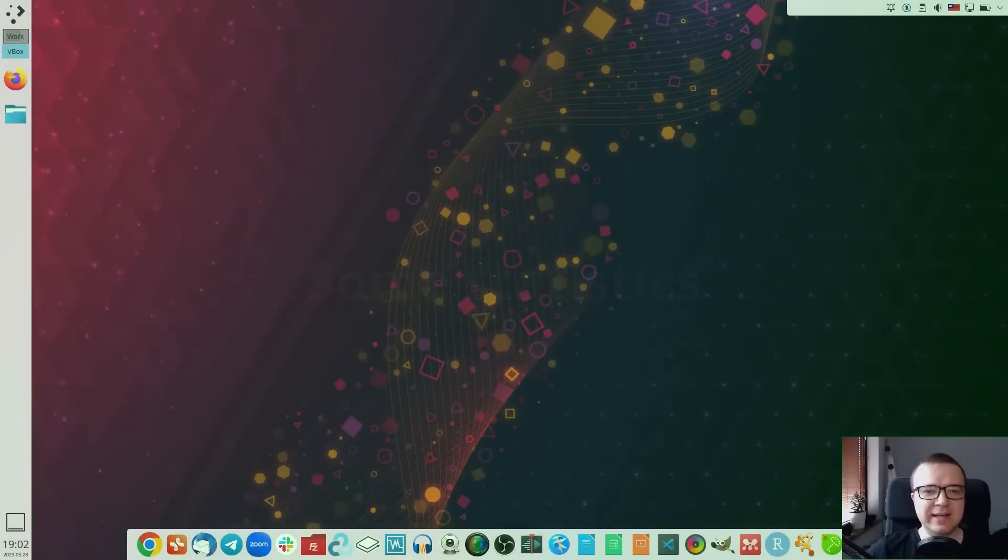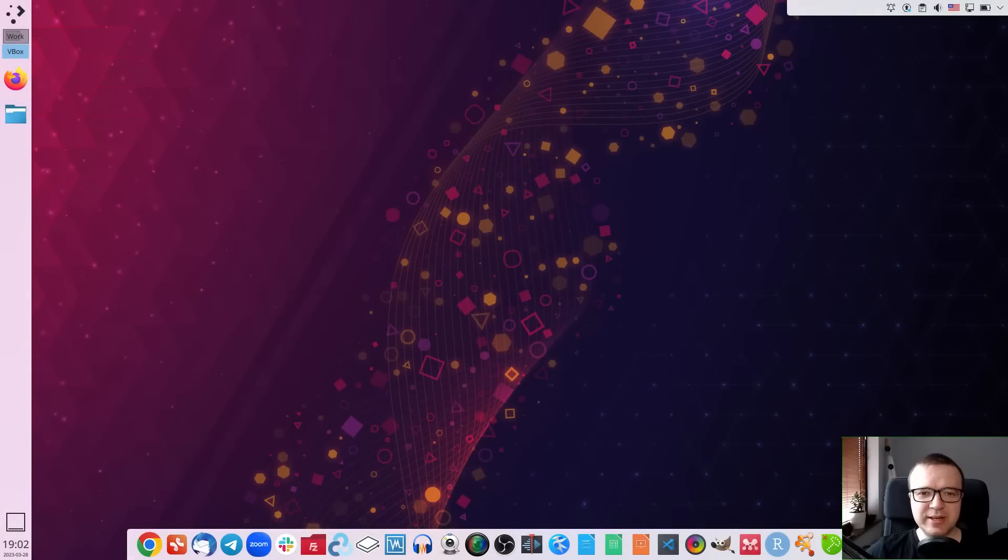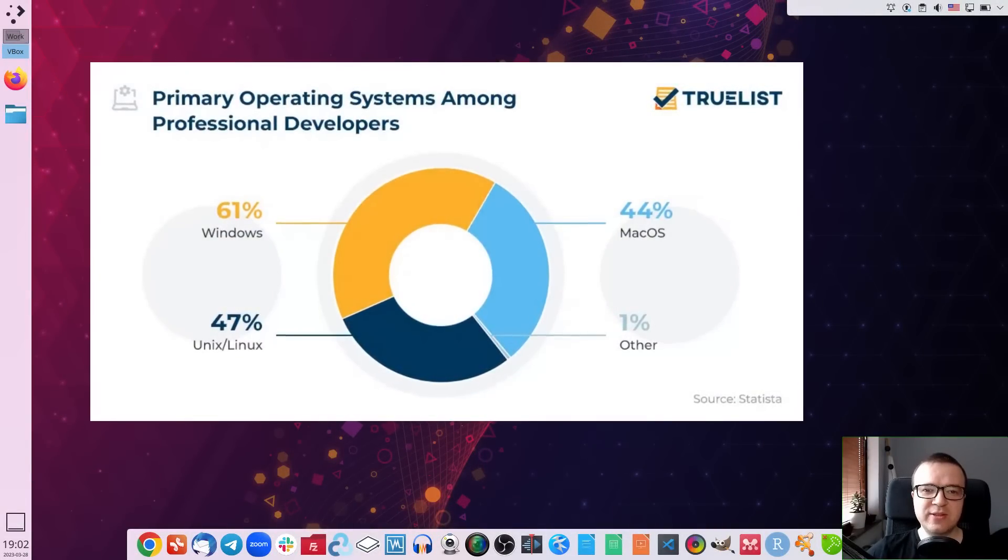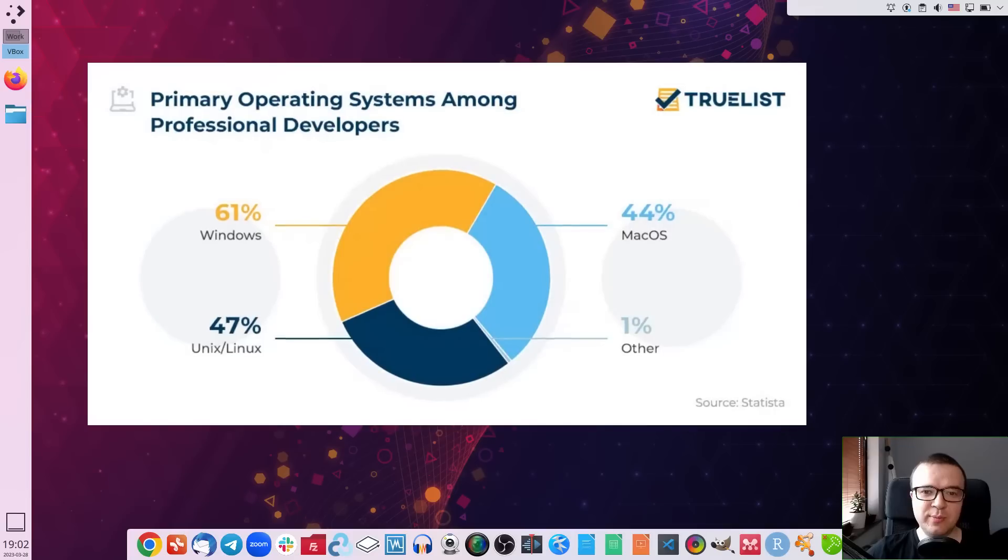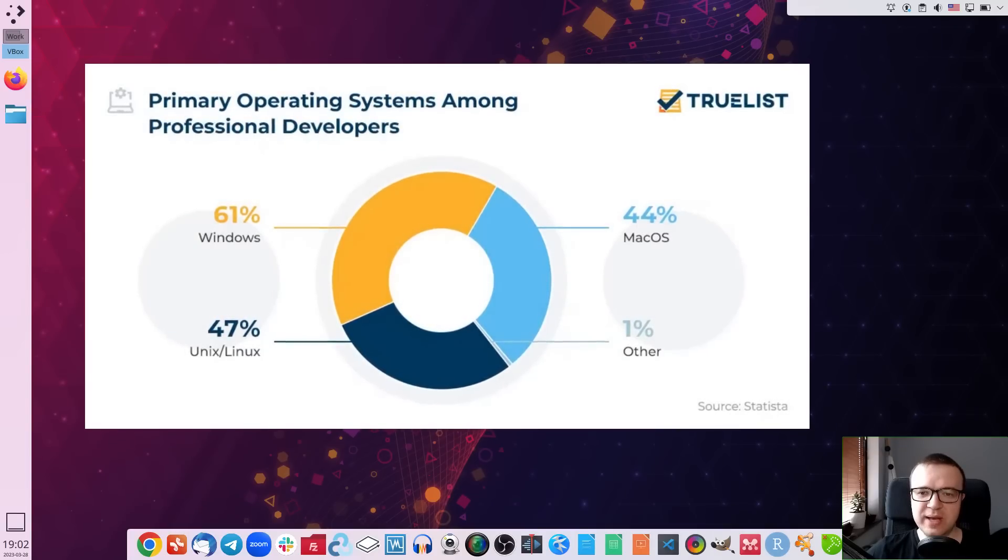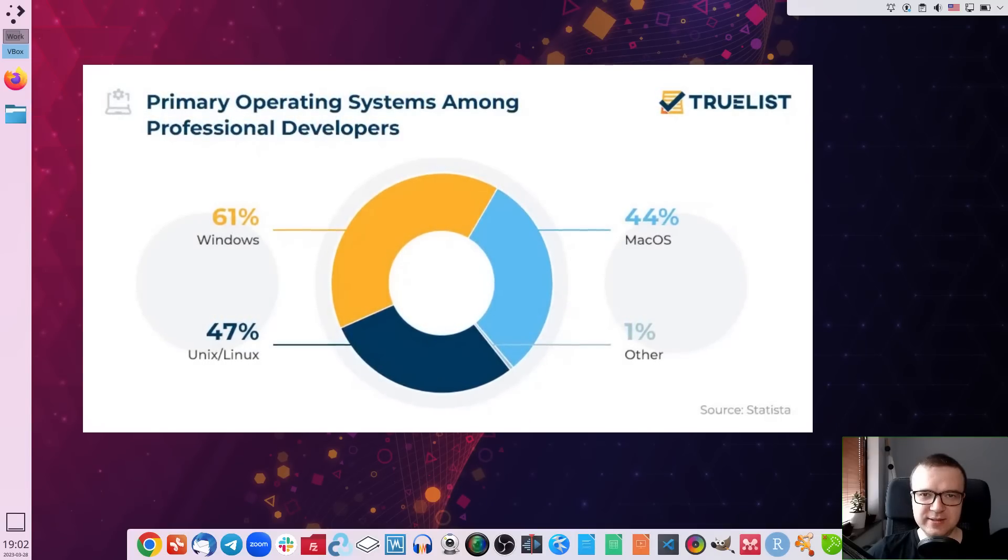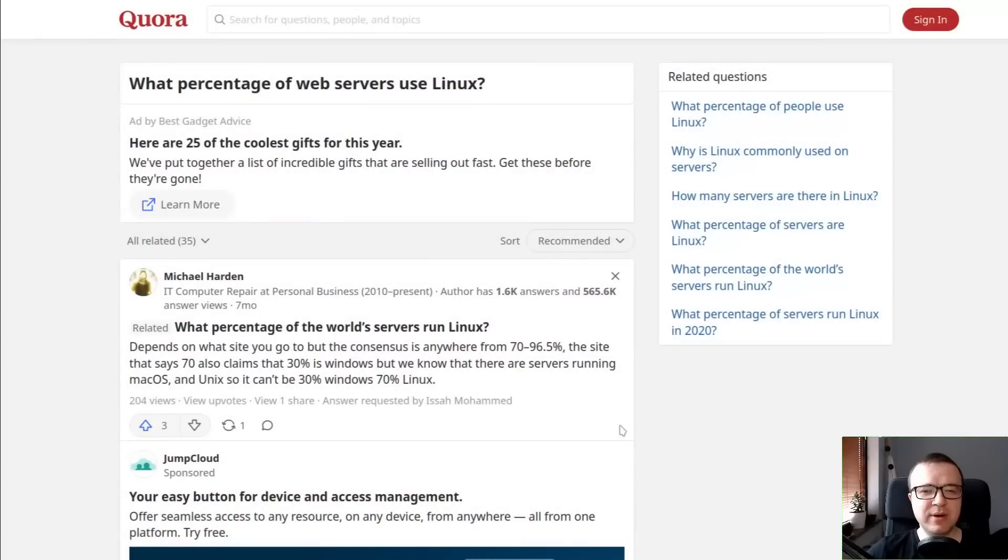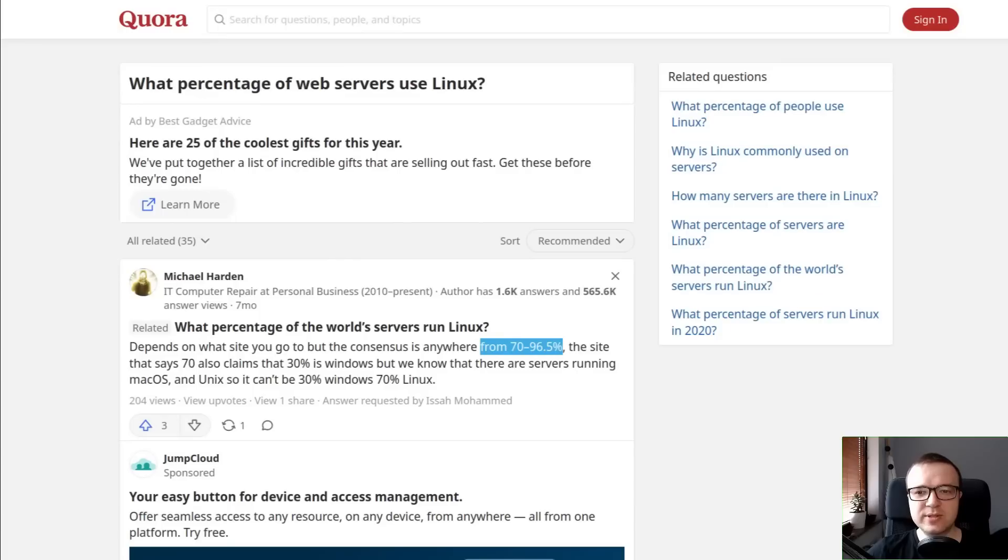Some statistics. Let's start with some statistics to see where Linux is doing the best. 47% of professional developers use Linux-based operating systems. Linux is used in about 70% of web servers worldwide, while Windows is used only in about 20%.